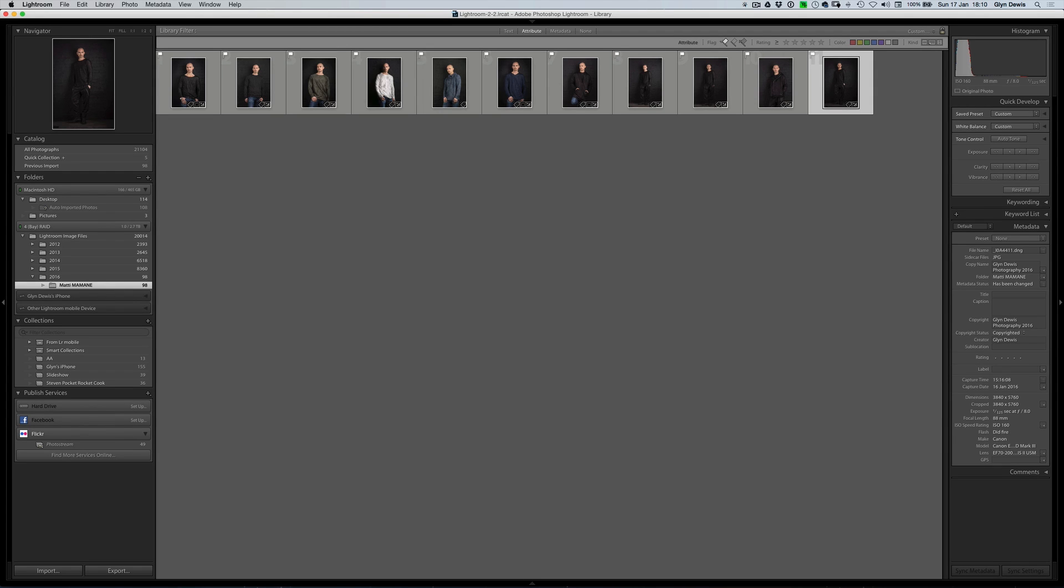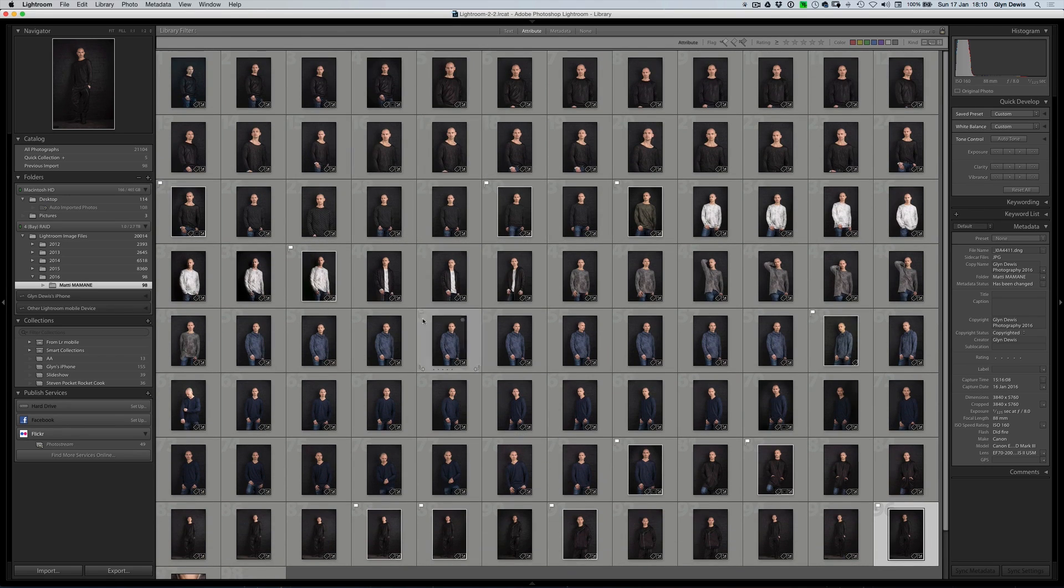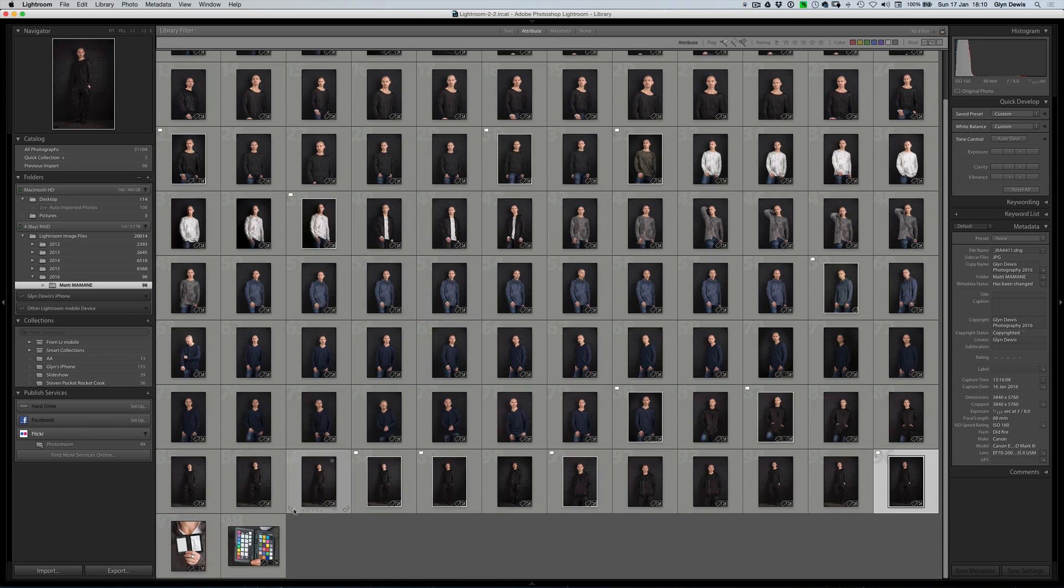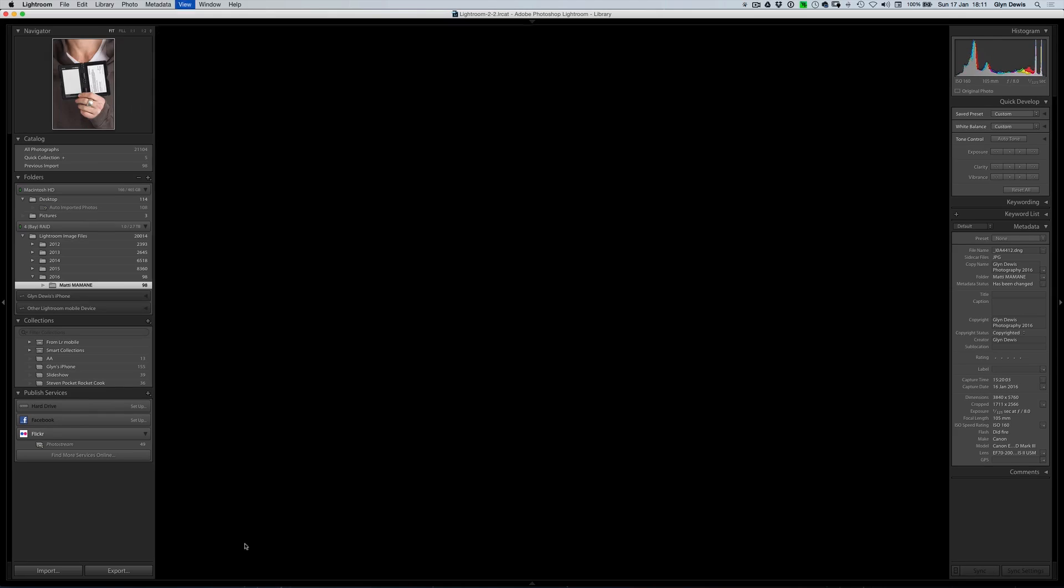So when it comes to these kind of pictures here, let's have a look at the whole grid here. What we've actually got is a whole load of pictures. At the very bottom, you're going to see there's an extra couple of pictures as well here.